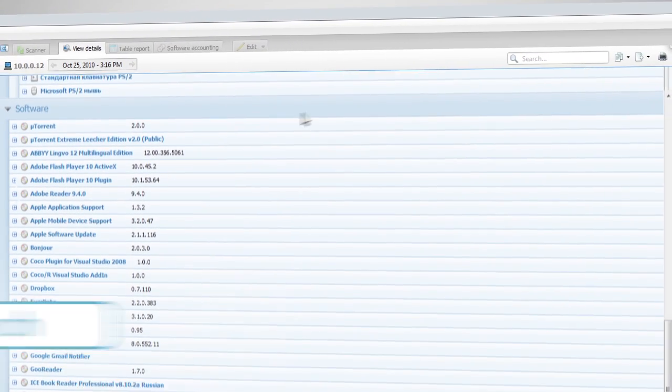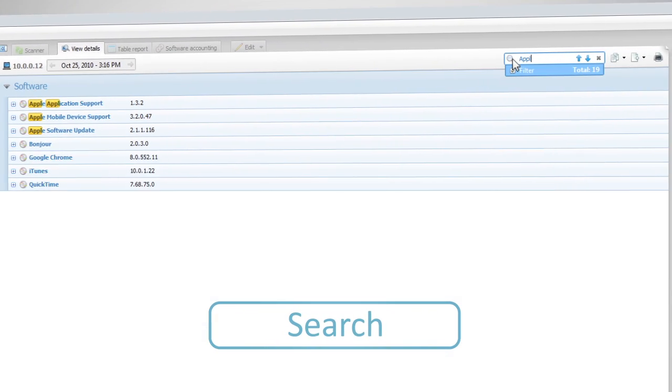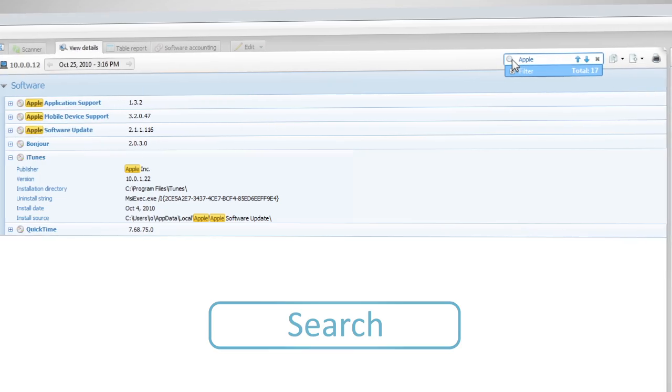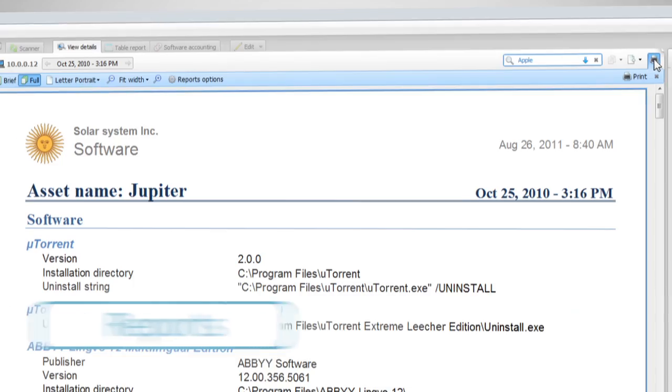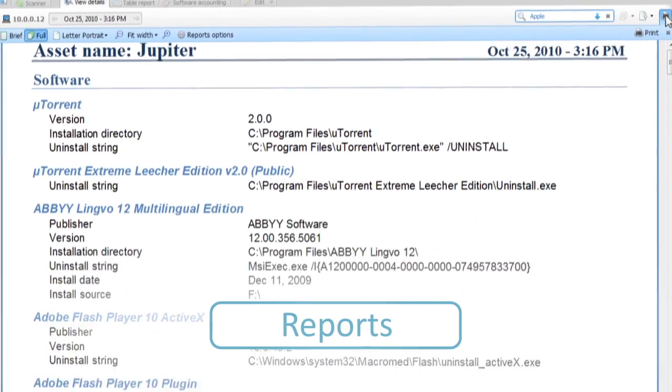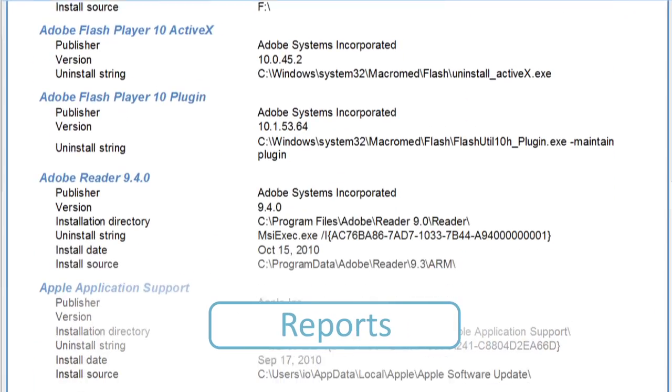With Live Search it's easy to find whatever you need. All information can be put in a report and printed.